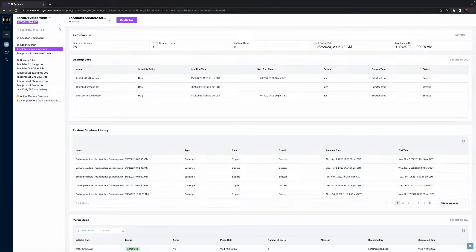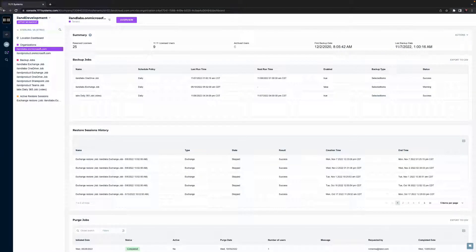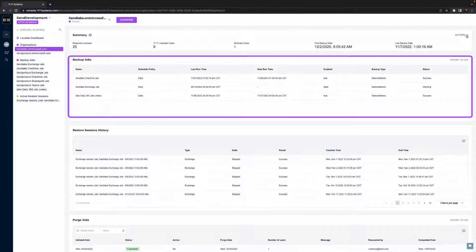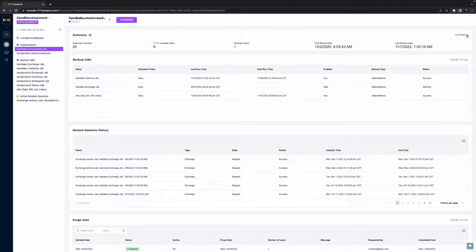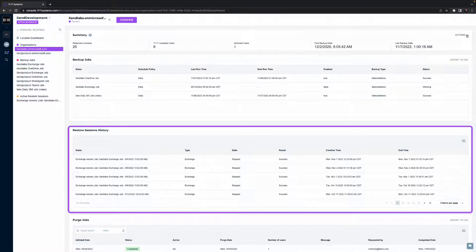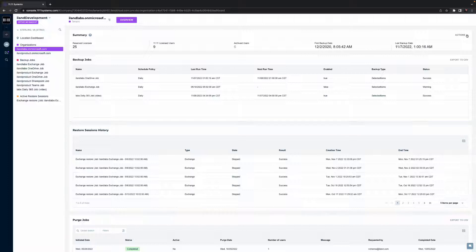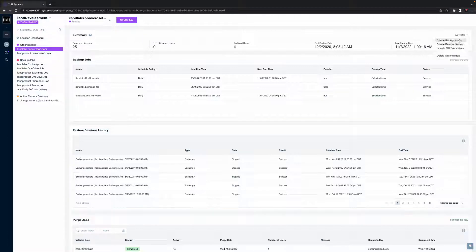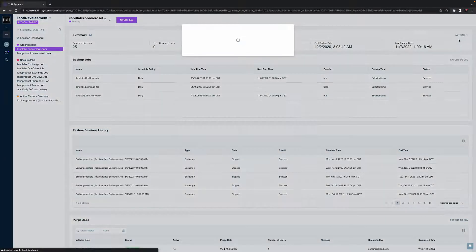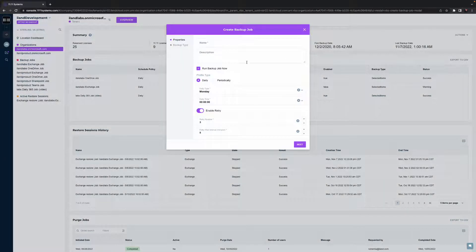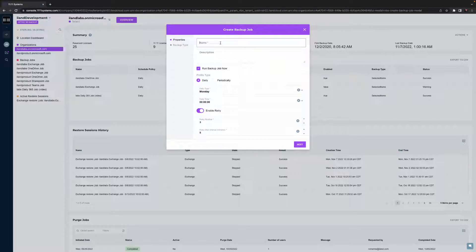At an organization level, I can see key functionality related to backup job success, restore sessions, user protection, and critically, using the actions dropdown, I can modify or create additional backup jobs.